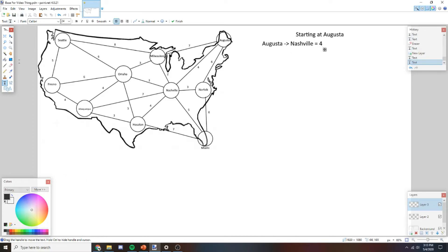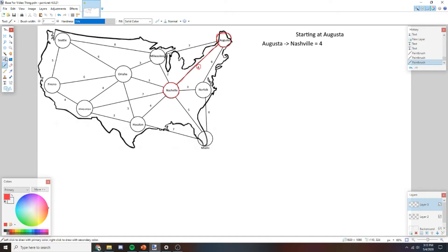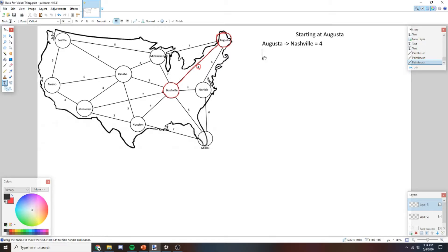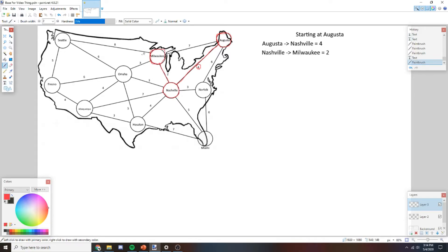I'll mark that. Nashville has been visited, indicated by red — anything red has already been visited. Now we have two nodes. We pick the shortest distance to an unvisited node from any visited node. Looking at all available edges, we have 7, 2, 3, 7, 4, 5, 3, and 6. The lowest is 2, so we go from Nashville to Milwaukee. Now we've visited Milwaukee.